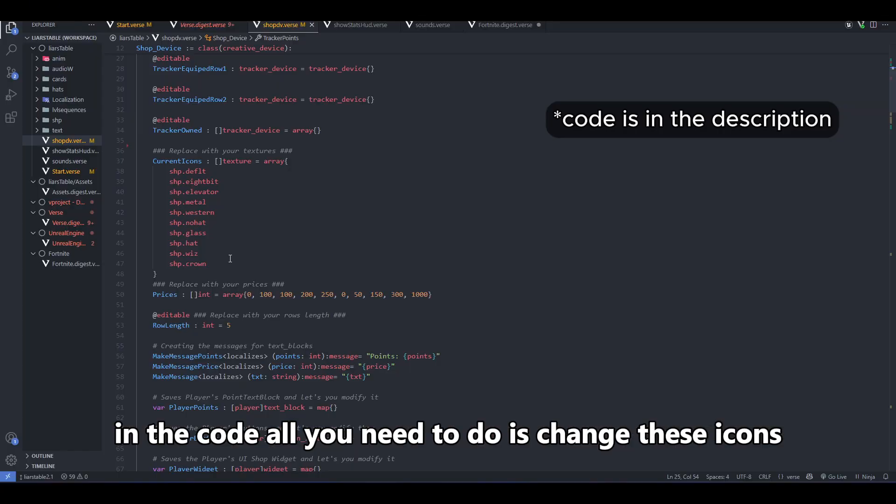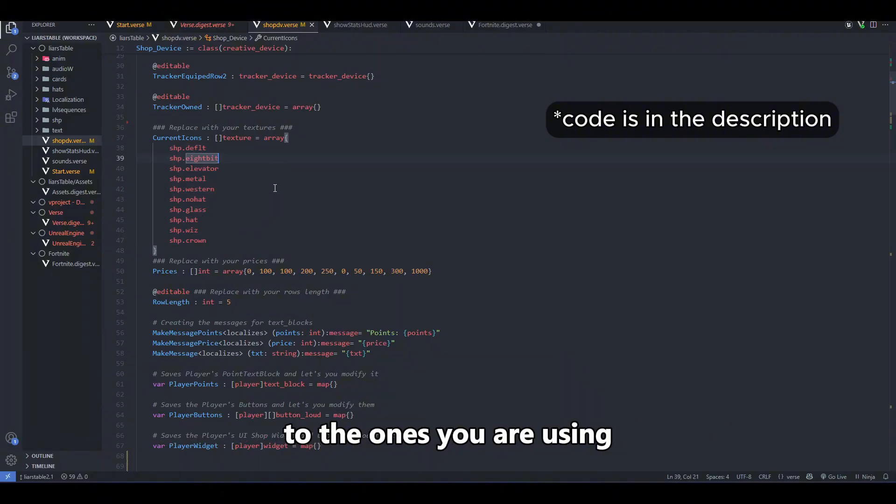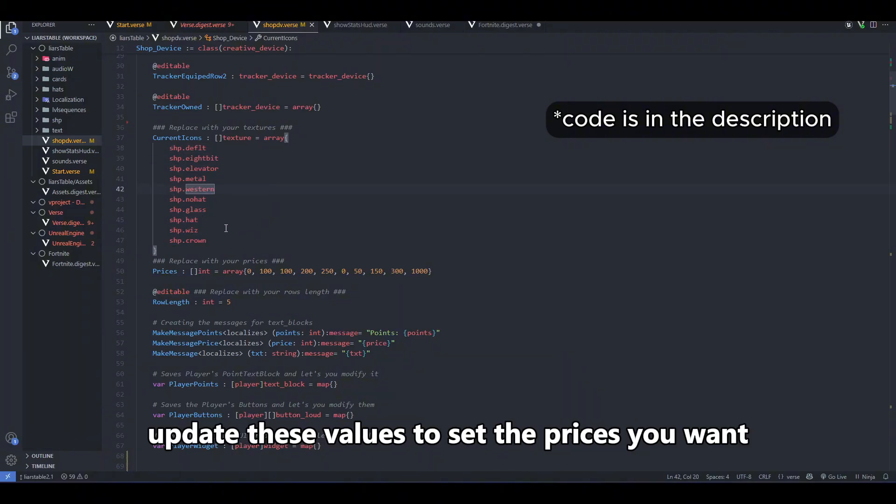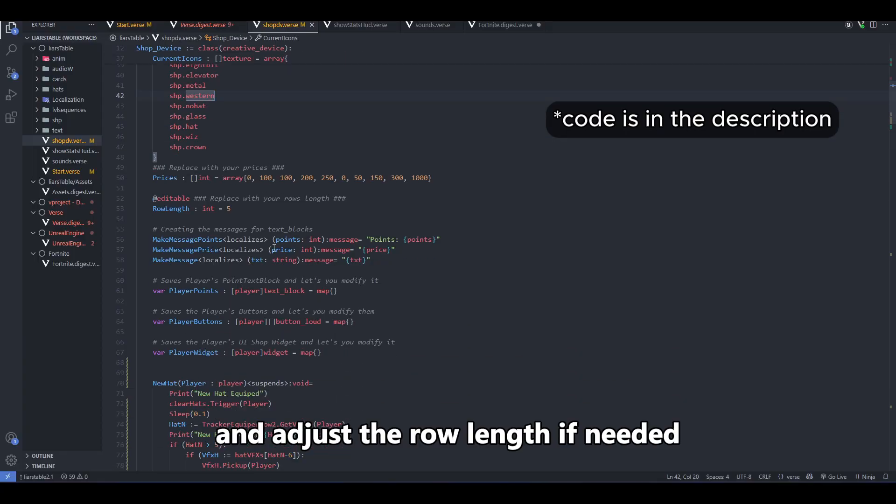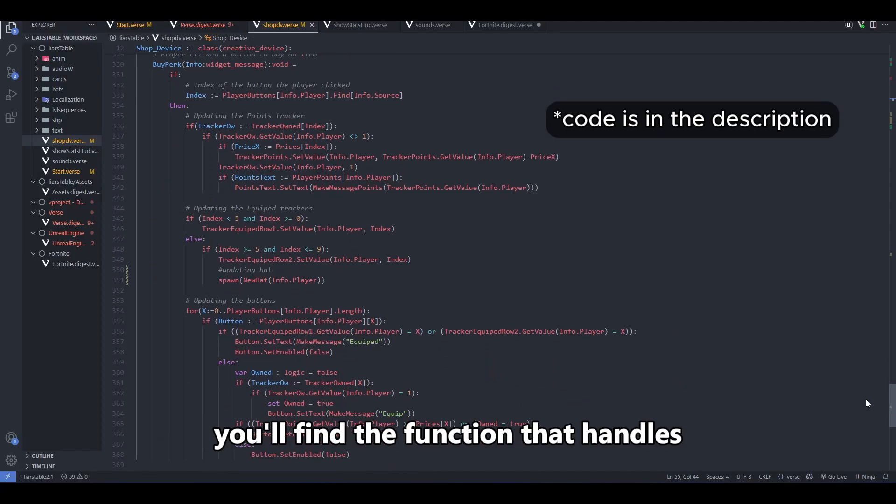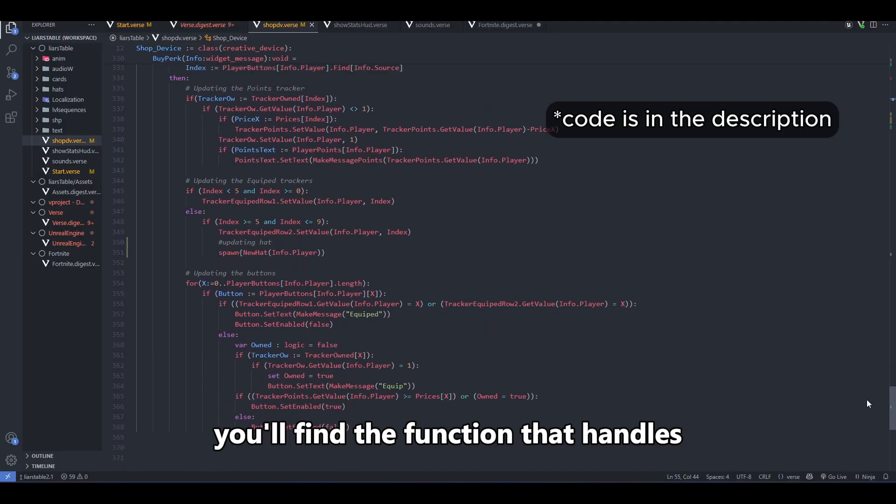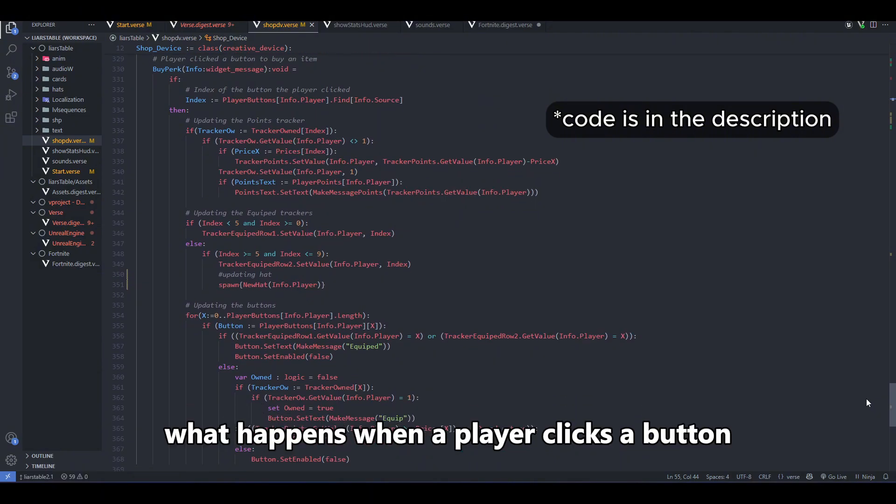In the code, all you need to do is change these icons to the ones you are using, update these values to set the prices you want, and adjust the row length if needed. At the end of the code, you'll find the function that handles what happens when a player clicks a button.